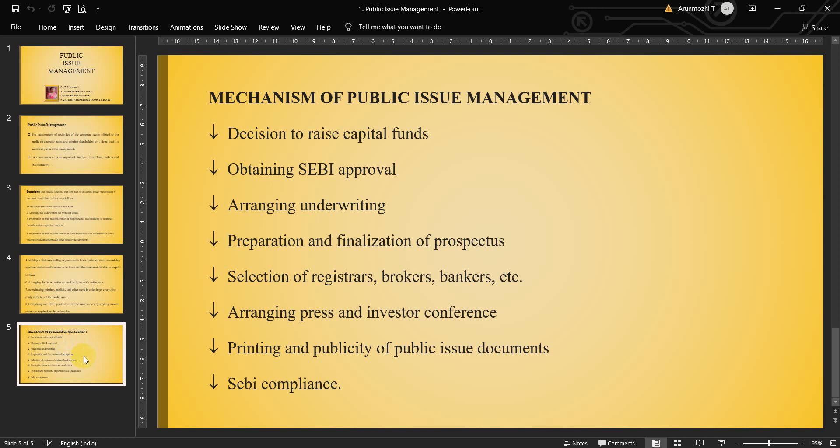Hope you understood the basic concepts of public issue management. We covered what public issue management is, the functions of a merchant banker relating to public issue management, and the mechanism of how public issue management works. Thank you, and we would meet in the next video again with public issue management.